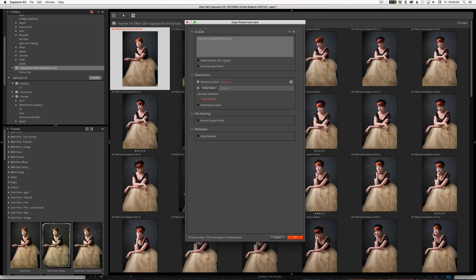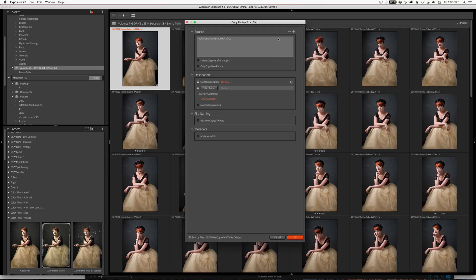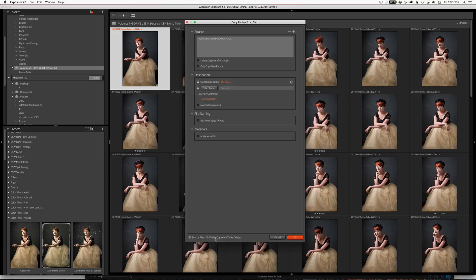So literally what we start with here is we go File, copy photos from card, and then we click OK and we're done. Boom, there we go. Shortest video ever. Not really. Okay, there's a bit more to it than that. You could do that, but you're probably going to be left with not knowing where the files are and not having any changes made to them whatsoever.